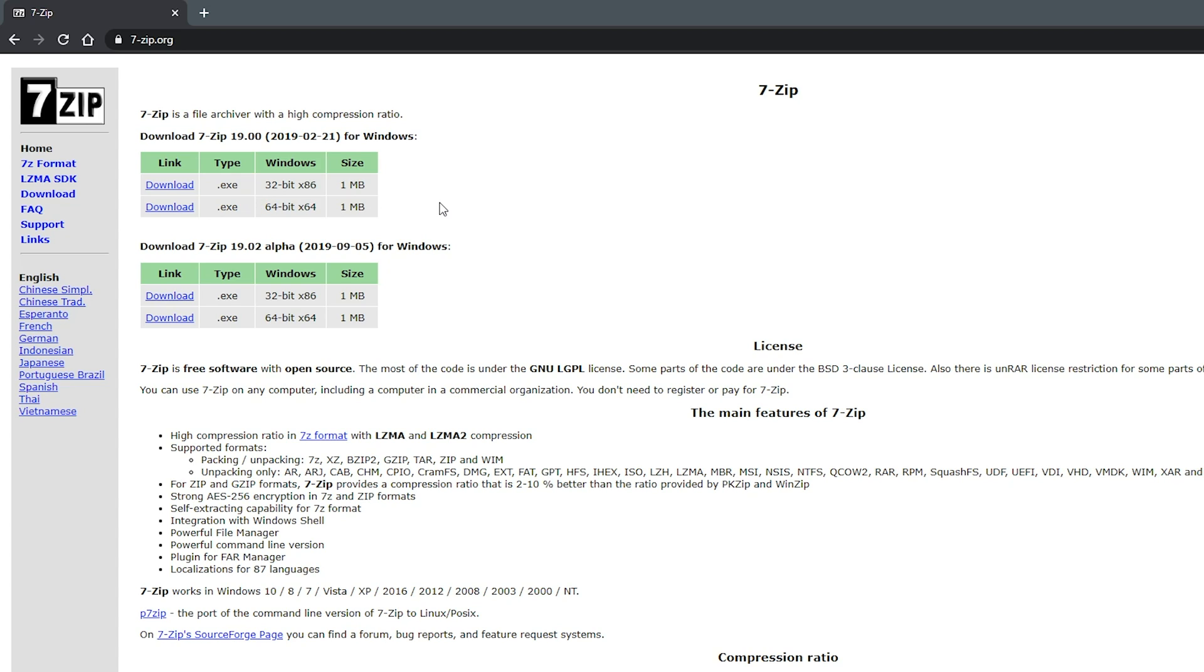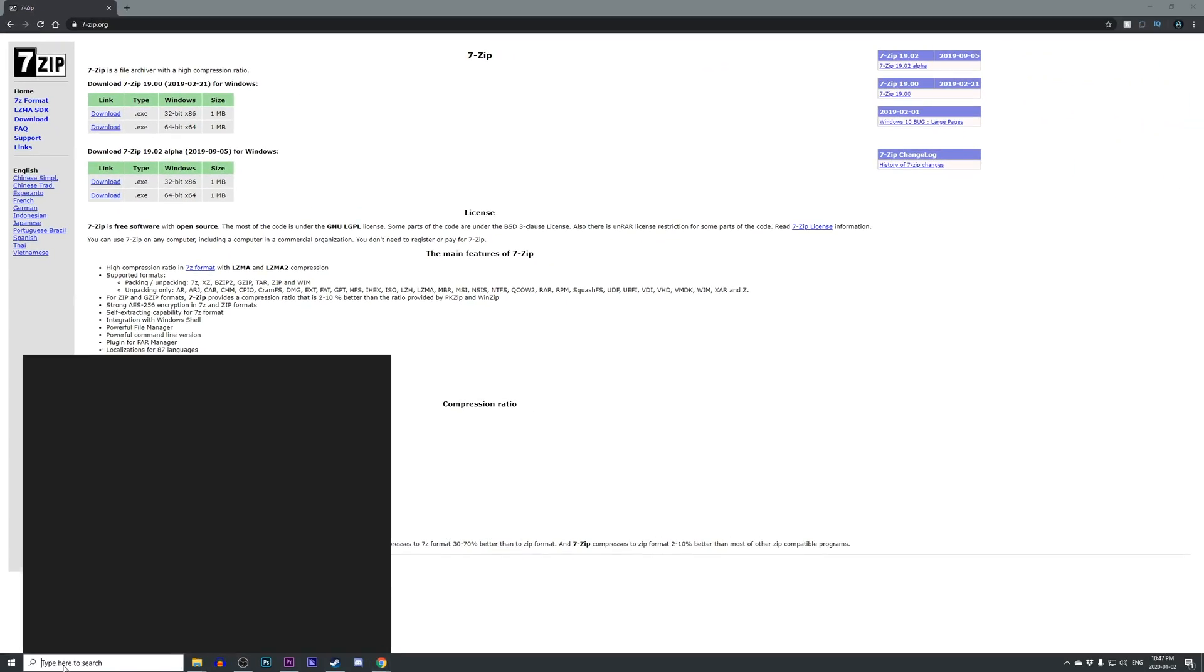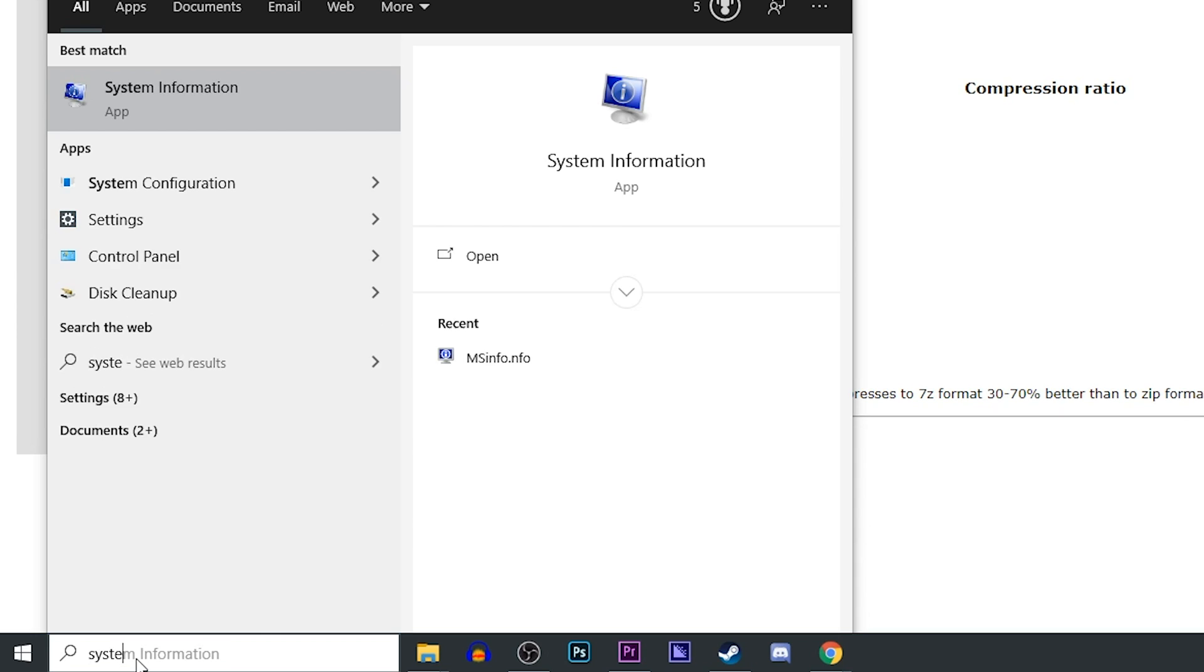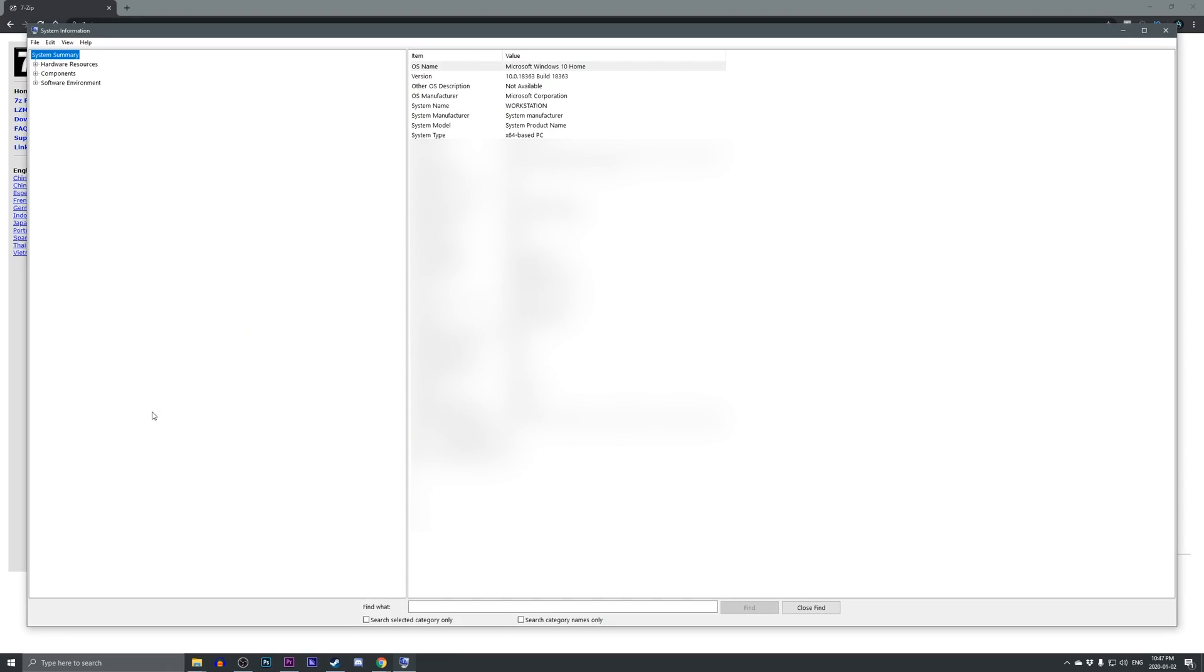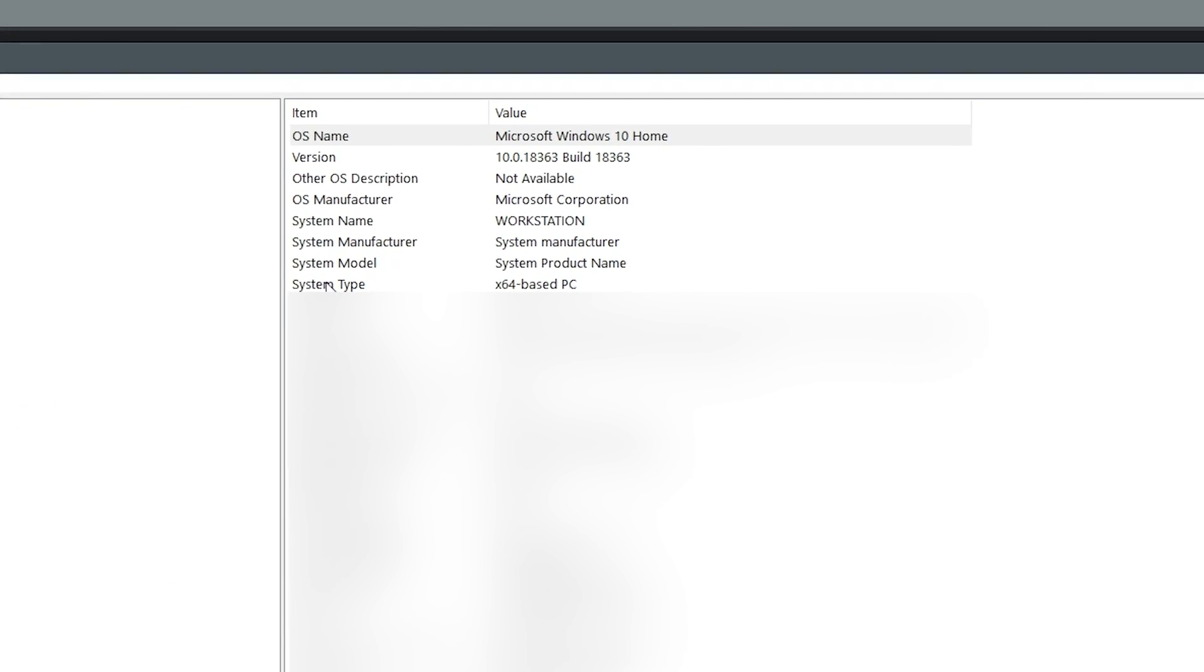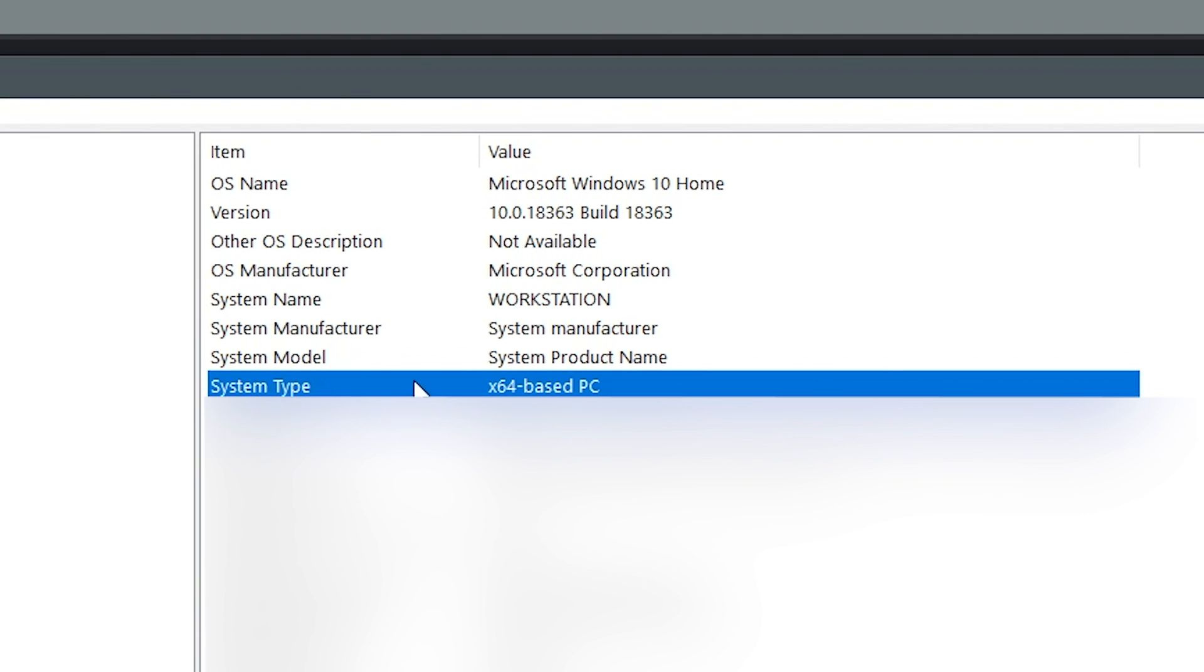Now, in order to double check that you can go ahead and use the 64-bit version, all you want to do is go to your Windows search bar and type in system information. It should automatically pop up and you can go ahead and just click on it. On this page, you should see something that says system type and it should say either x64 or x86 based PC.